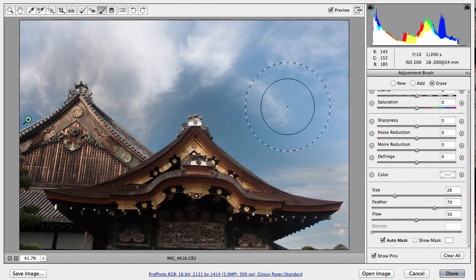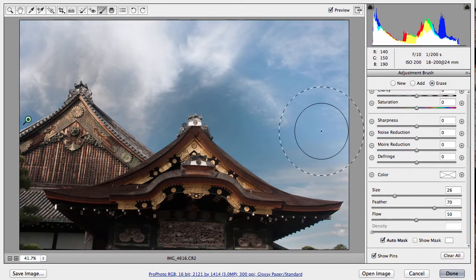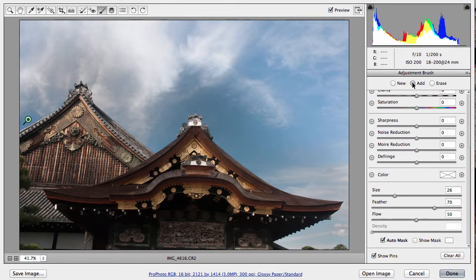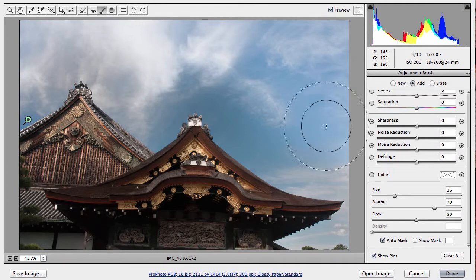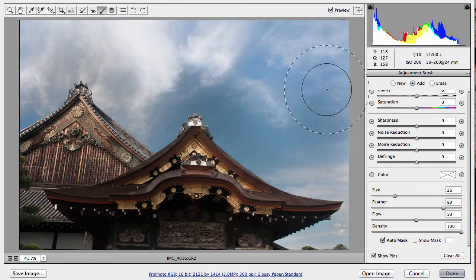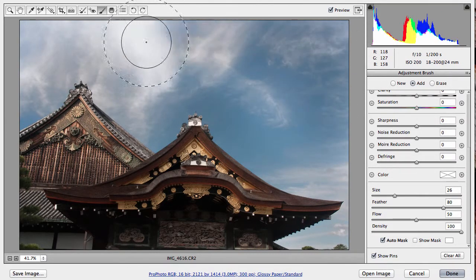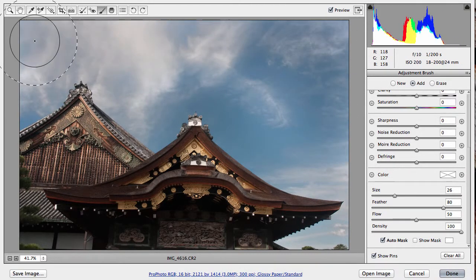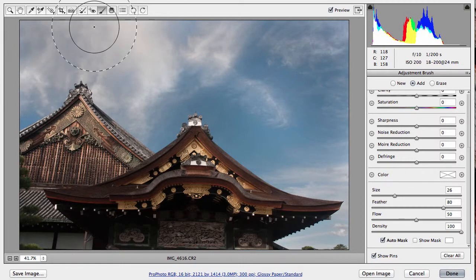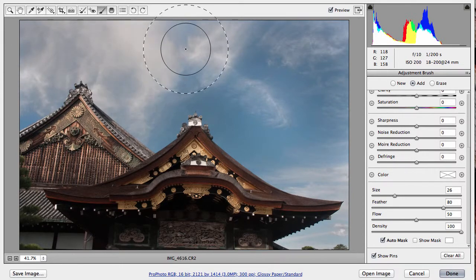As you can see, we've made a selection on this edge. We want to make sure that we click back onto the Add selection and then continue with our process of continuing our selection of the sky.